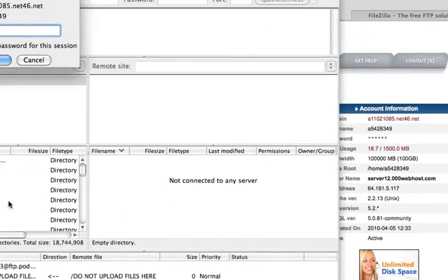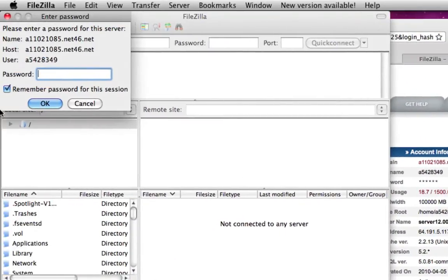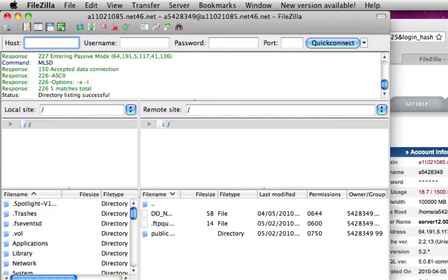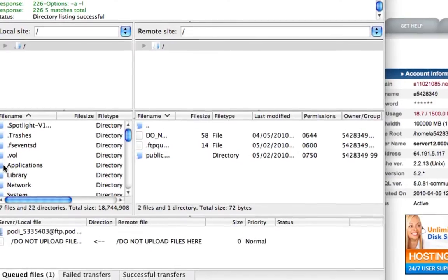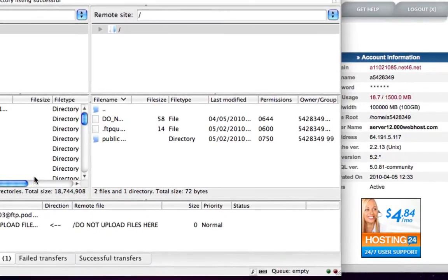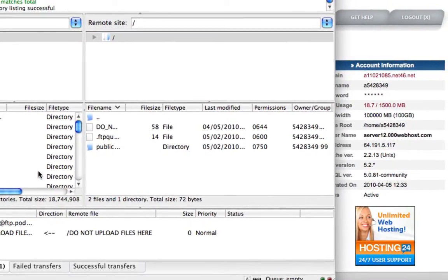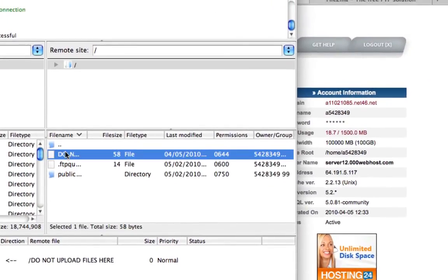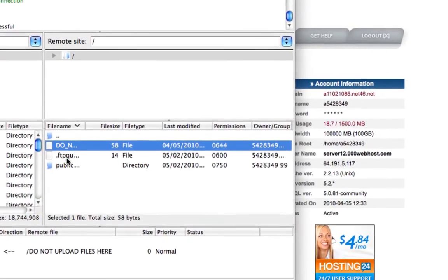Once you have that done, click Connect and put in your password. It starts connecting and should come up to a folder view. It varies depending on what web hosting plan you're on. Since I'm on 000webhost, it looks something like this with a file that says 'Do Not Upload' and another hosting file.